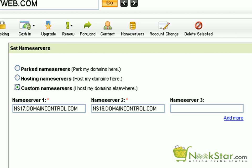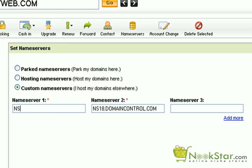And put in the name servers that were given to you by your hosting provider. For instance, I'm going to use ns1.tastethefruits.com.